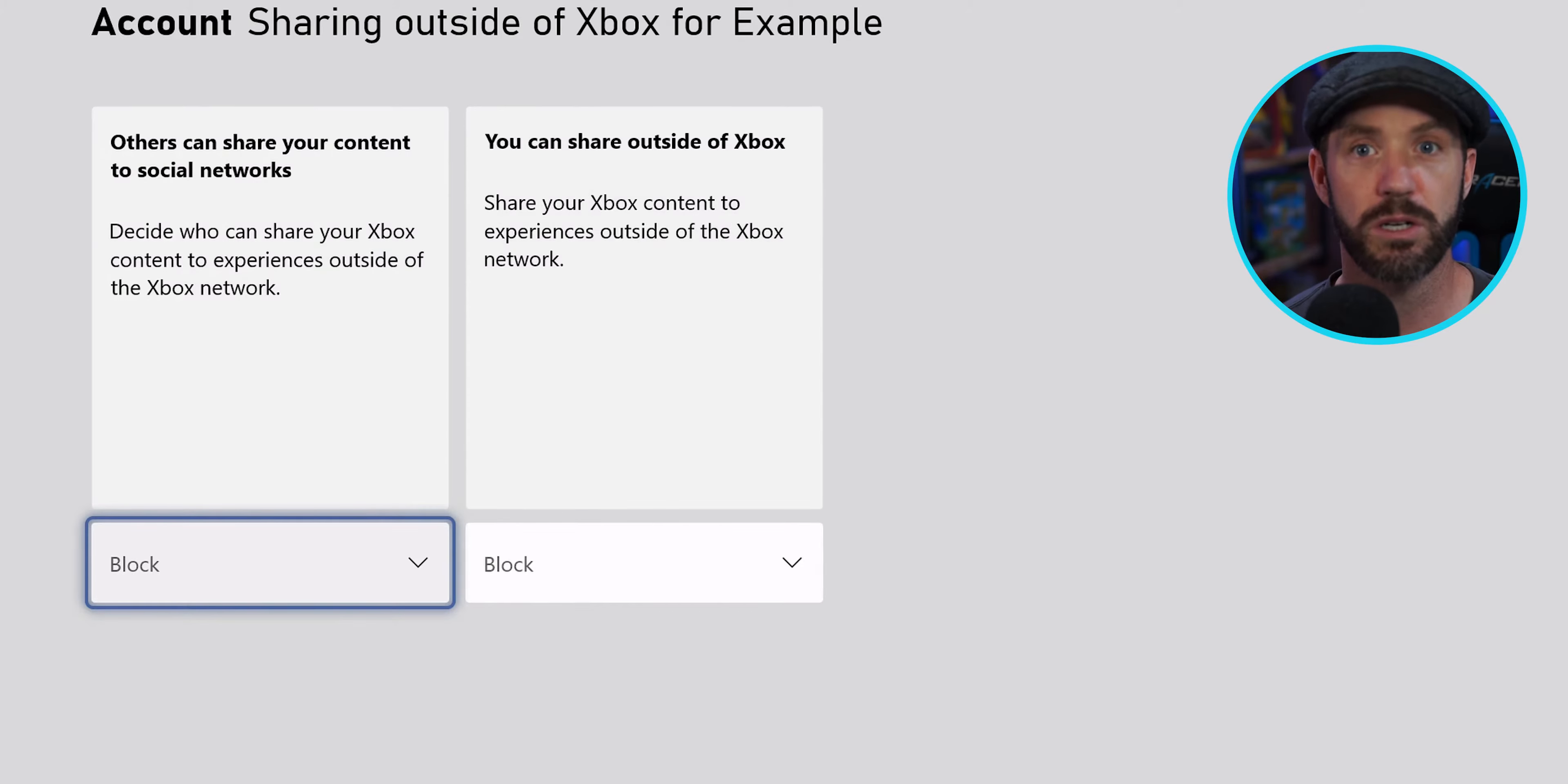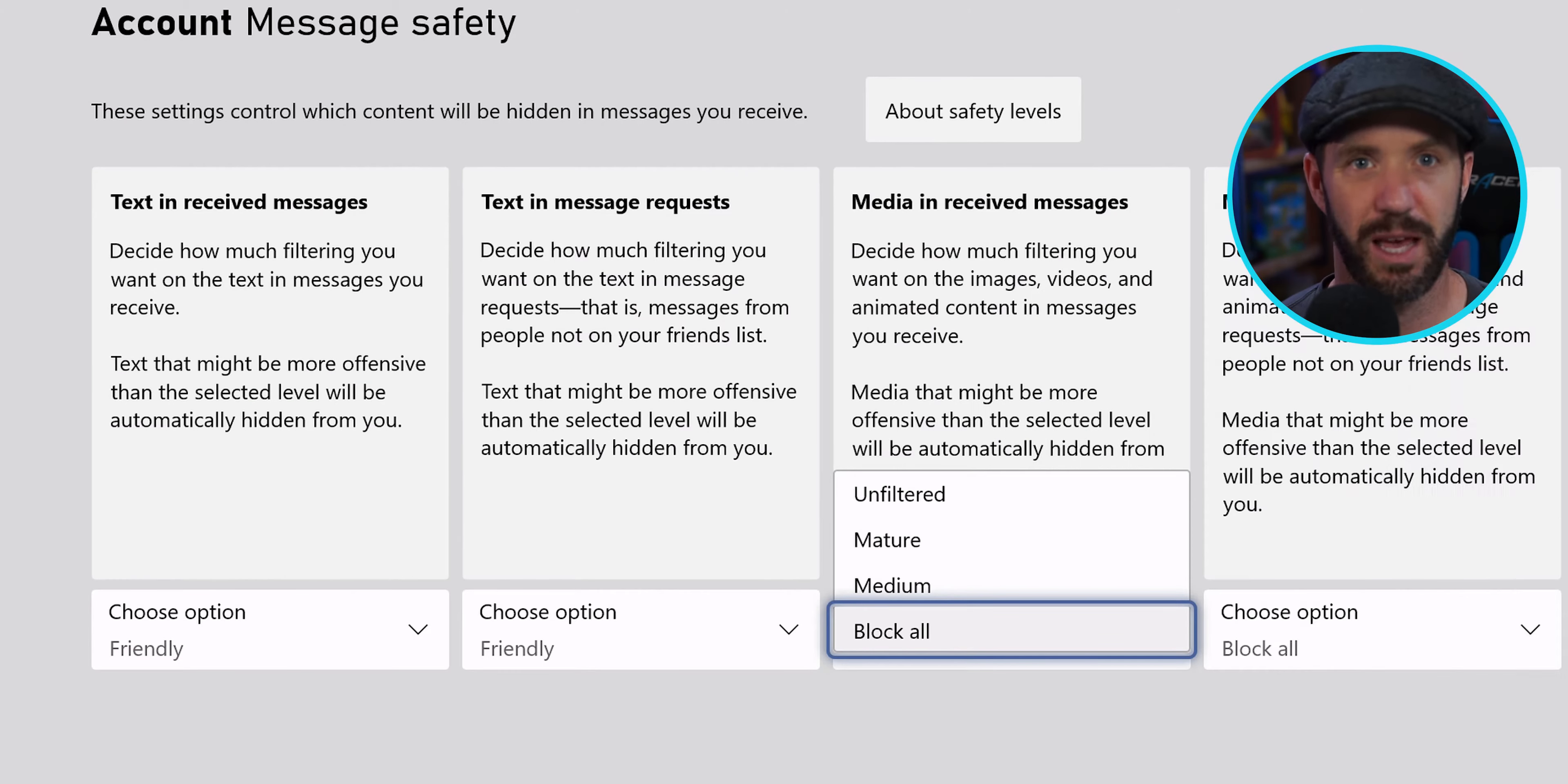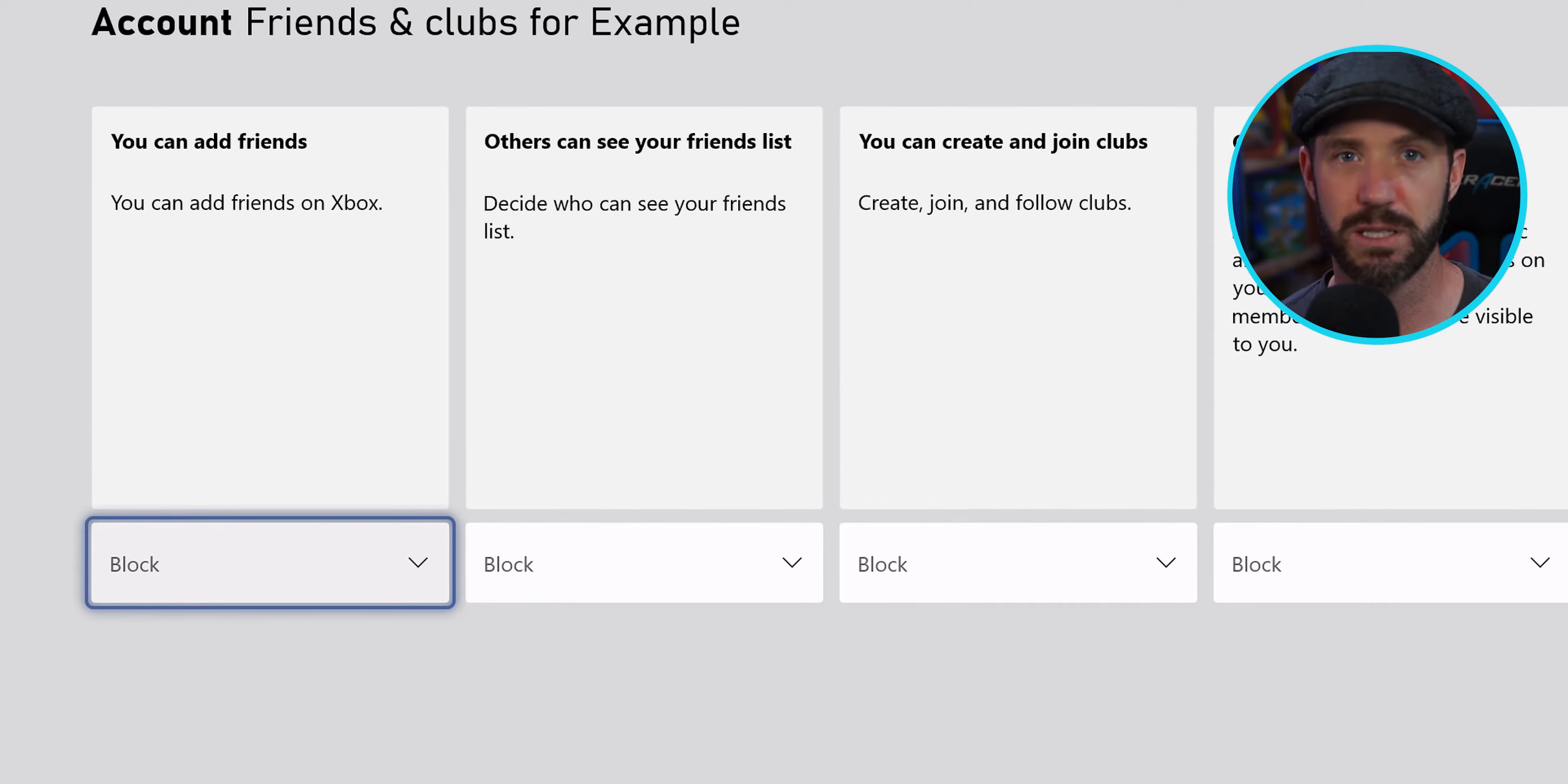We can also allow or block others the ability to share our content. Think Twitter or Reddit sharing of highlights and things like that. And we can allow or block multiplayer on Xbox Live. Again, this doesn't require communication to be enabled. Adding friends, we can allow or block adding friends. That seems relatively simple. So those are the actions.